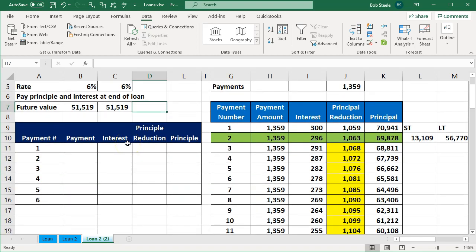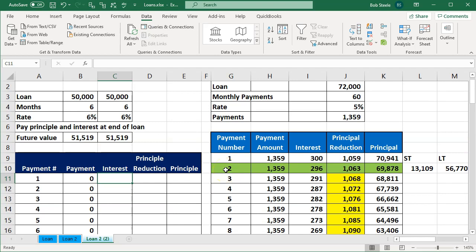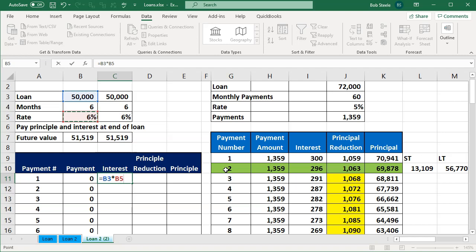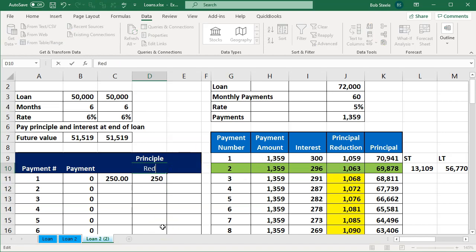Now let's think about how this works with an amortization table. There are no payments until the end. The interest is calculated and keeps increasing. After the first period, it's $50,000 times 6% divided by 12, giving us $250. The principal is not reducing — it's actually increasing by the $250, so the new balance is $50,000 plus $250.